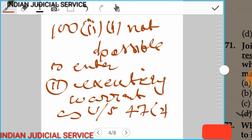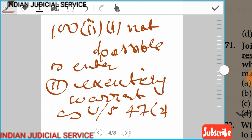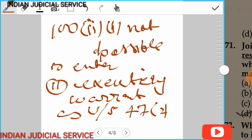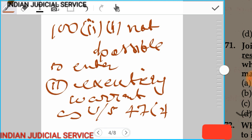Under subsection 2 of section 47, if the police officer is warranted to search inside the room, inside the premises or closed place, he has the power under this section to break the windows, gate, and locks.